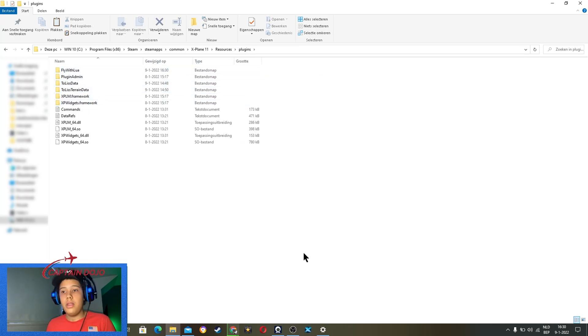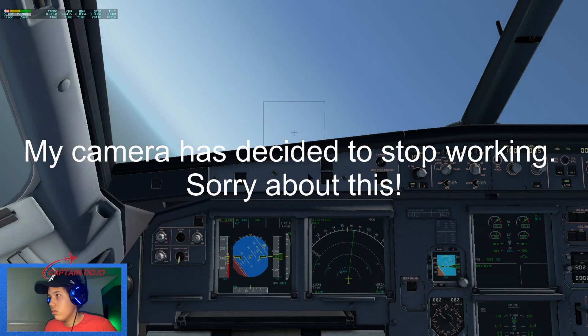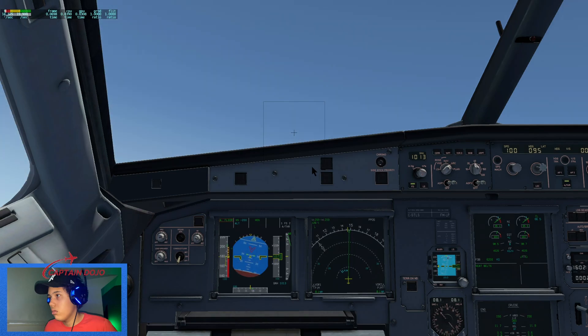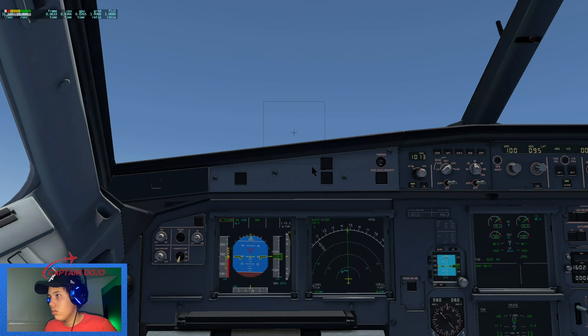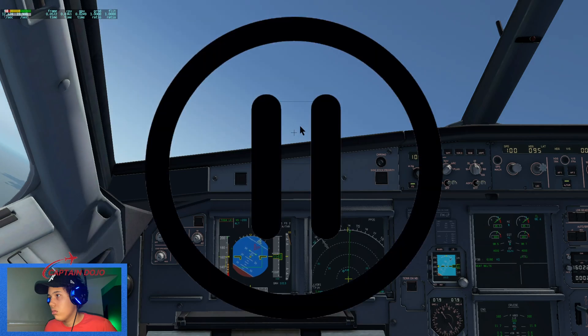Just hit refresh, and now we can go again into X-Plane 11. As you can see, I've got around 16 or 17 FPS, so I've gained a little bit of FPS. But if you have a stronger computer, you are going to gain a lot with this tutorial. Maybe the Fly with Lua plugin is going to say 'check your quarantine script folder' — just go into Fly with Lua, then into that quarantine script folder, and delete what is in there. Then you should be good to go.